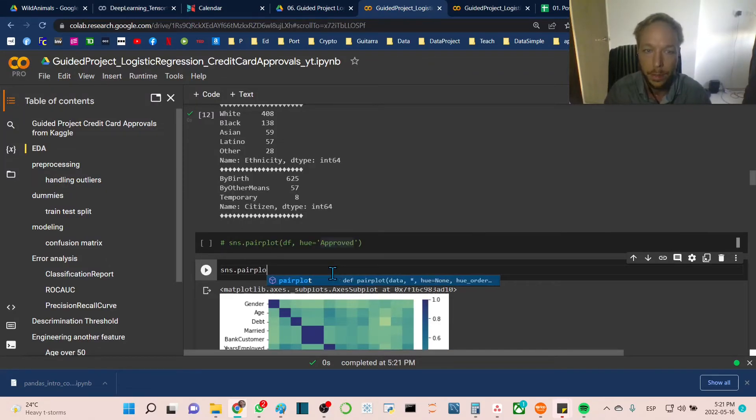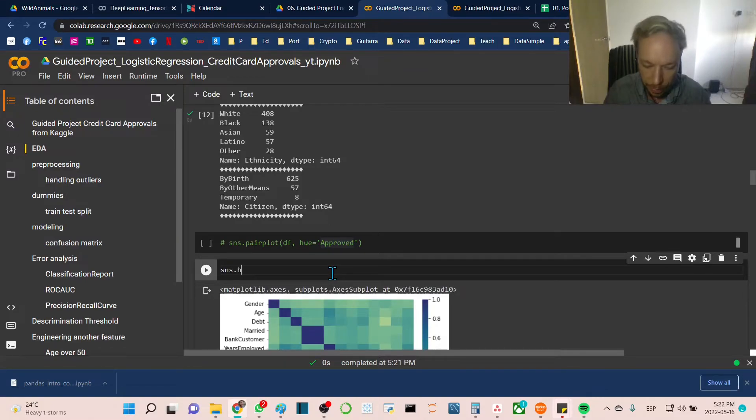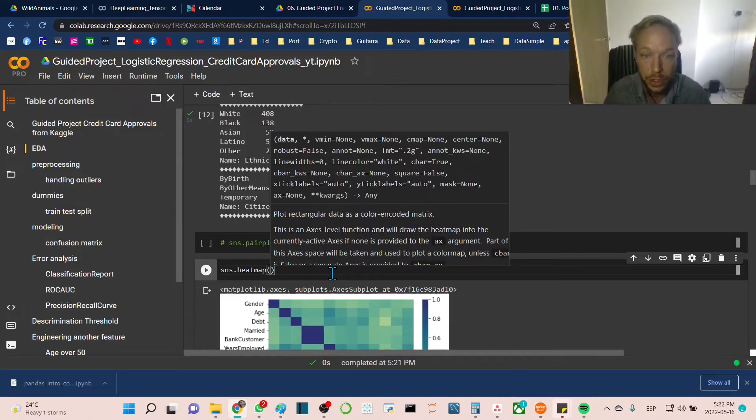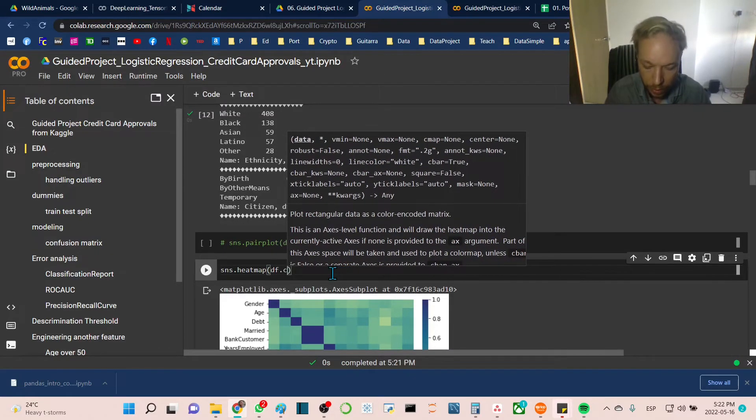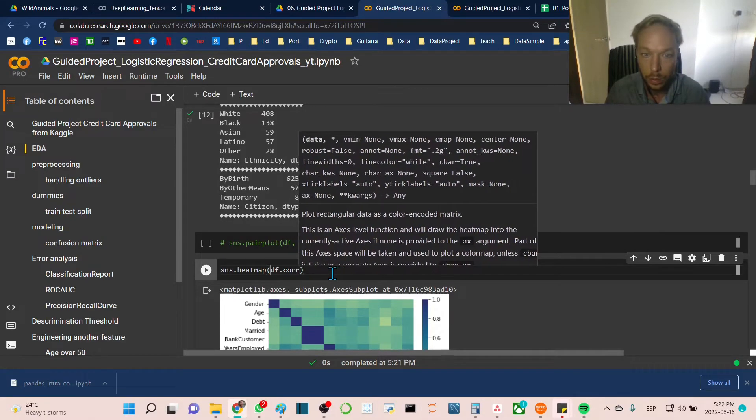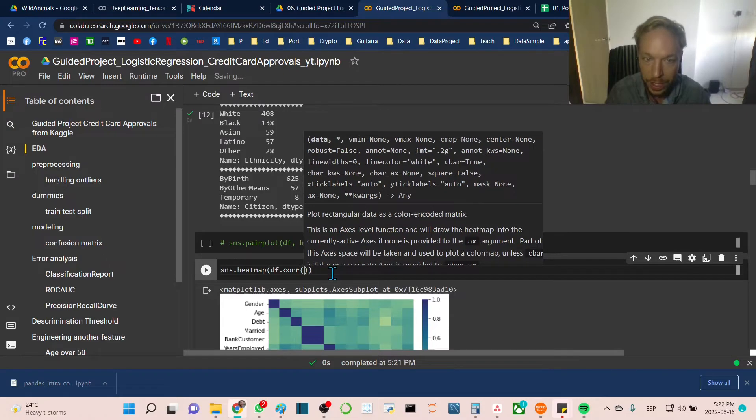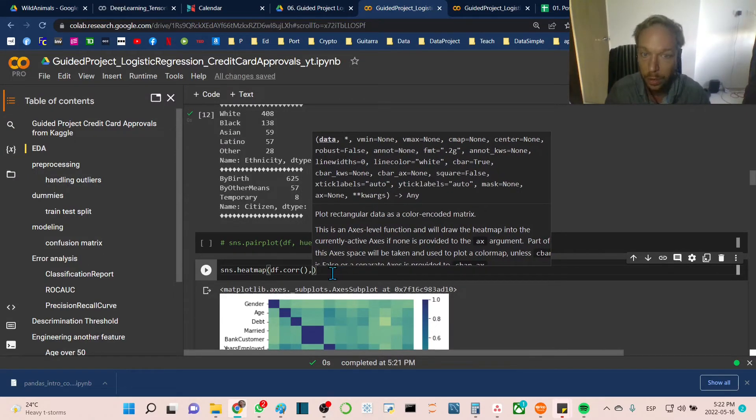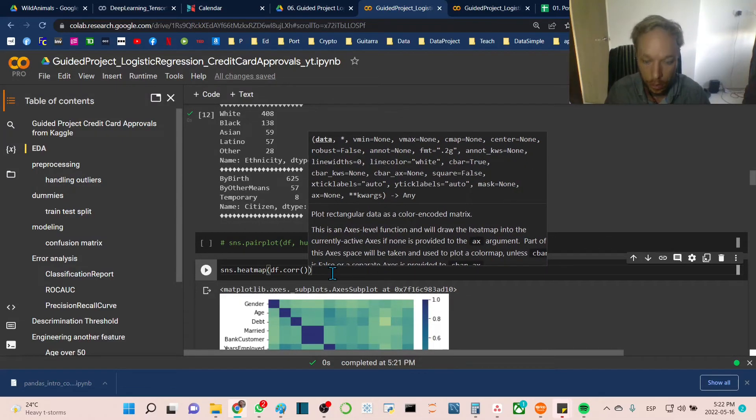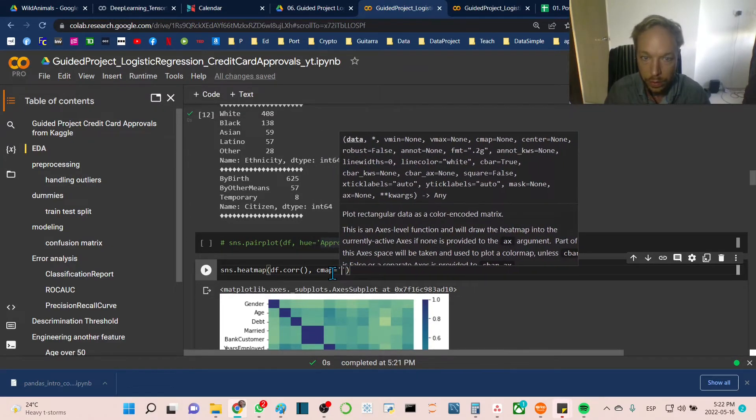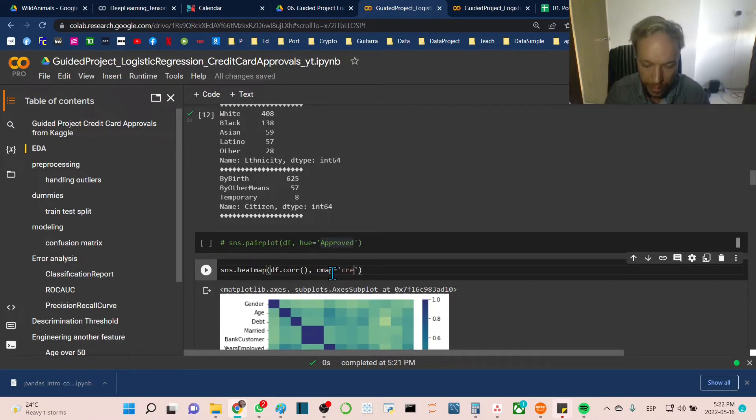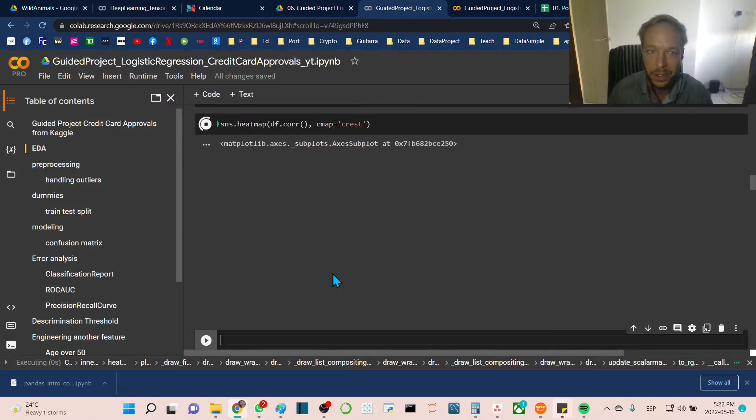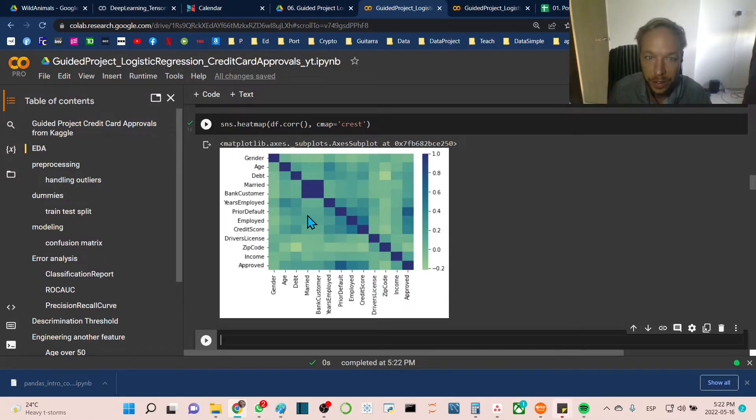We're going to do a heatmap to look at the correlations of the features with the target and how they relate to each other. We'll go sns.heatmap with df.corr, which gives us a matrix of the correlation relationships. I want to set cmap equal to crest to make it prettier. I like this blue-green color.